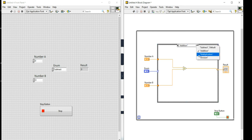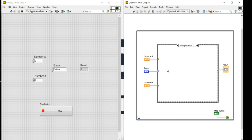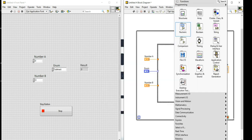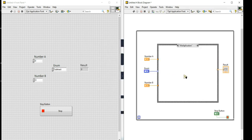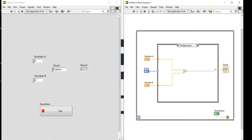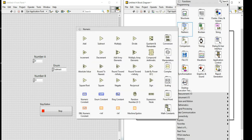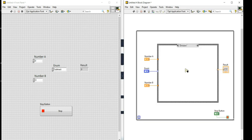My run button is broken because the other cases haven't been wired yet. Let me wire the Multiply case. I'll place the multiply function, connect Number A and Number B to its inputs, and connect the output to Result.